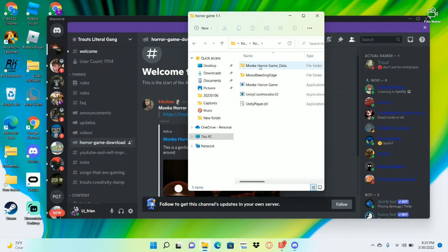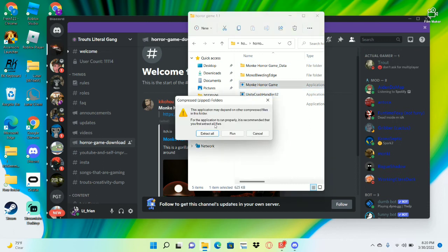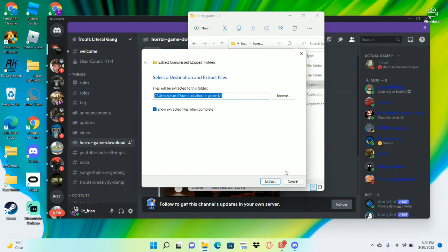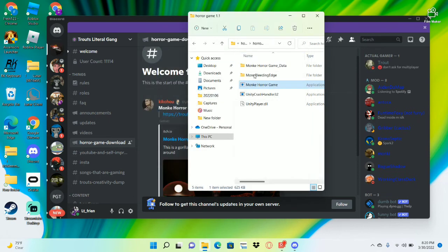Click on monkey horror game, extract those files, okay just press, and then press extract. Then you'll get, after it's done extracting, you'll get to this right here.